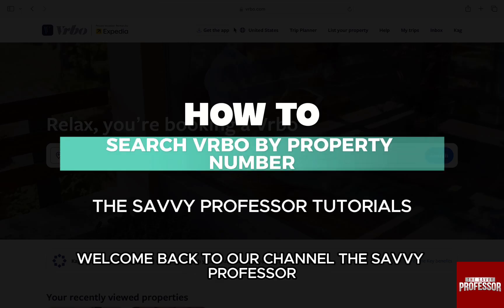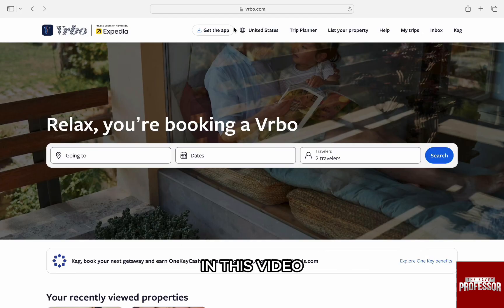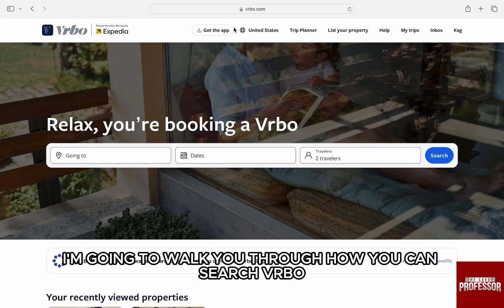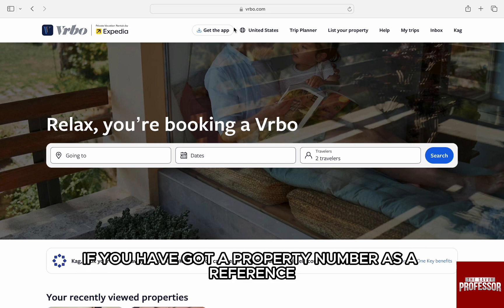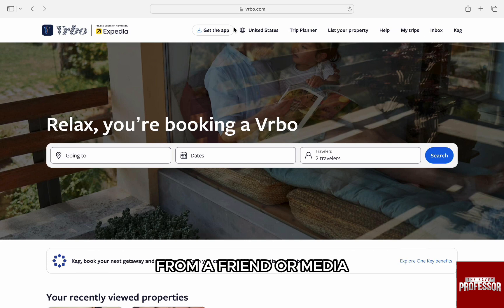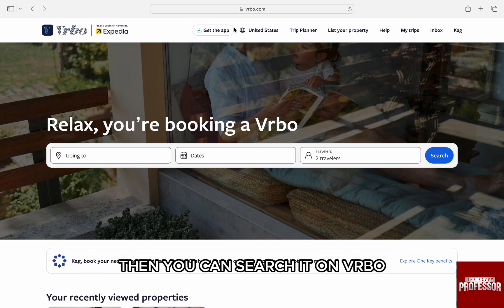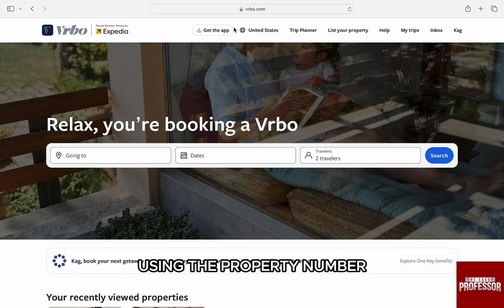Hello everyone, welcome back to our channel, The Sevi Professor. In this video, I'm going to walk you through how you can search Verbo by property number. If you have got a property number as a reference from a friend or the media, then you can search it on Verbo using the property number.